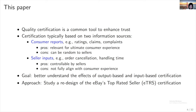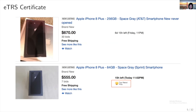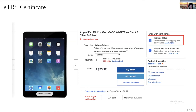A consumer-centric or output-based certification program can align incentives from both sides of the platform, but sellers can be discouraged because of noise or uncertainty in consumer reported information. A seller-centric or input-based certification program can better motivate sellers with clearer signals, but may come at the cost of misaligned incentives. Our paper studies the effect of going from an output-based system to an input-based certification program, leveraging a major redesign of eBay's certification program. eBay's top-rated seller (ETRS) program is a long-lasting certification program. ETRS sellers enjoy a 10% commission discount and the ETRS badge prominently displayed in search results and product listing pages.